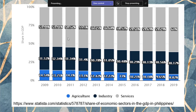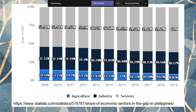During the Duterte administration, agriculture fell to single digits — about 8.82% — while services reached 61%. Industry remained relatively stable. The service sector has been the strongest driver, steadily consuming agriculture's share of GDP.